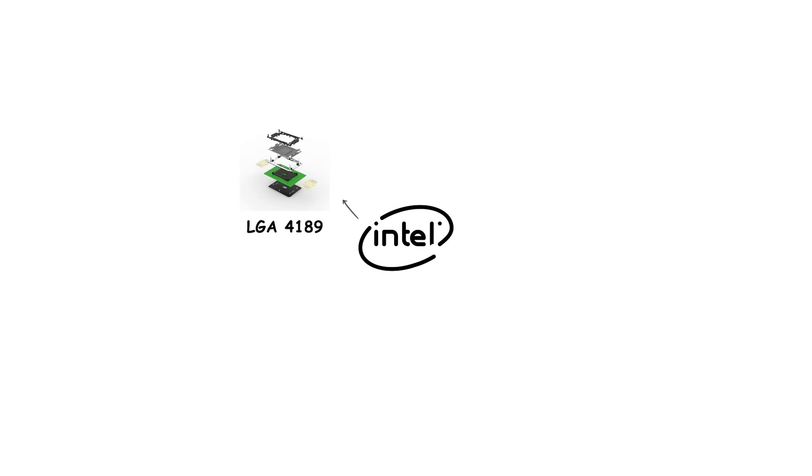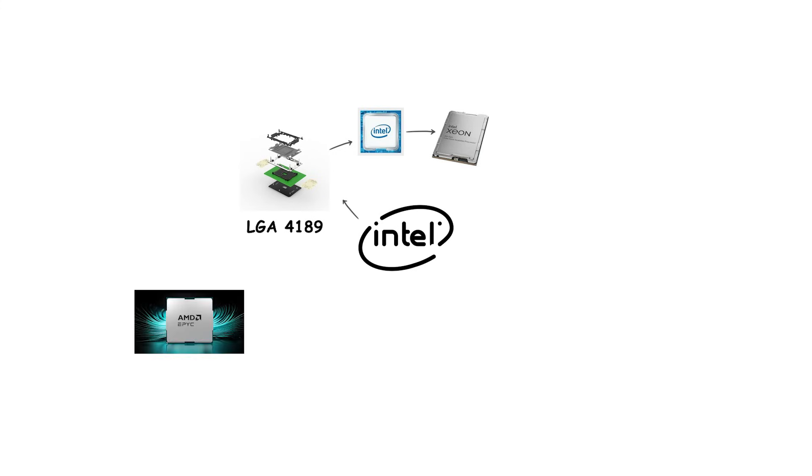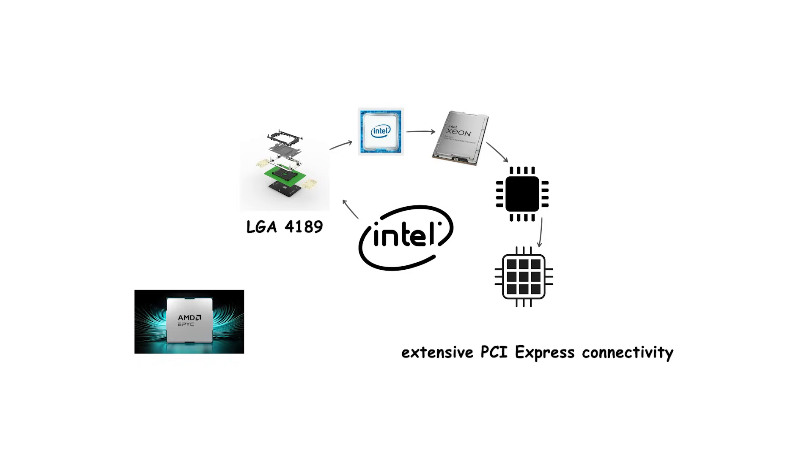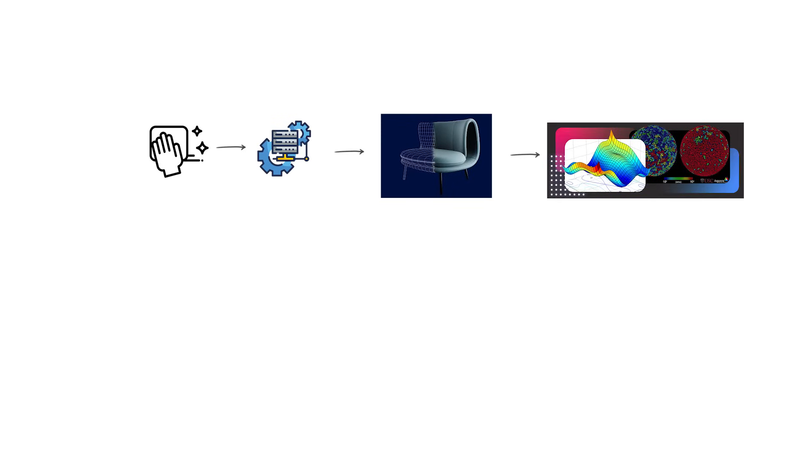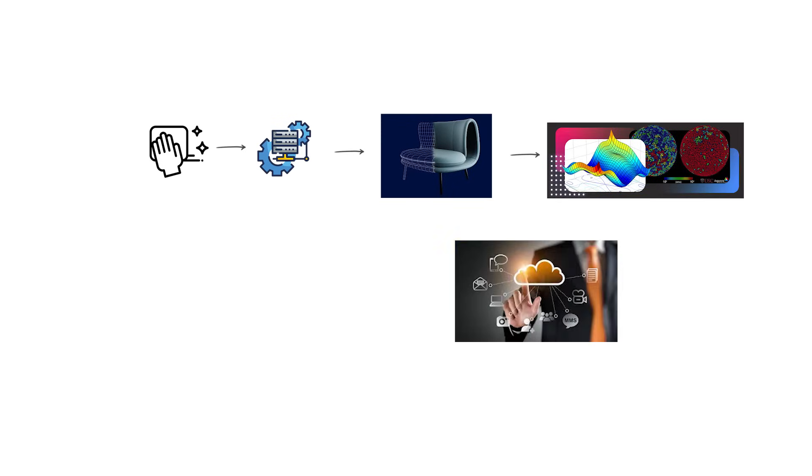Intel's server platforms included LGA-4189, which supported its Ice Lake and Sapphire Rapids Xeon processors. Like AMD's EPYC, these platforms focused on massive memory bandwidth, large core counts, and extensive PCI Express connectivity for data centers. These high-end and server sockets are much larger and more complex than mainstream ones. They are designed for extreme workloads such as 3D rendering, scientific computing, and cloud services, where maximum performance and scalability are required.